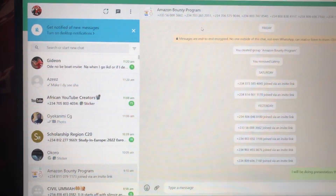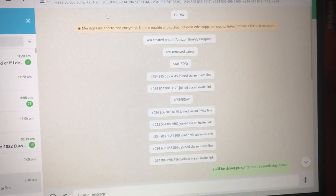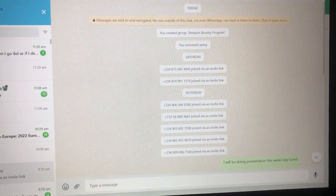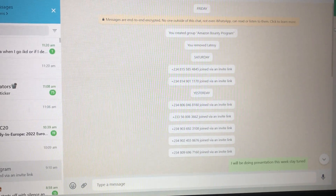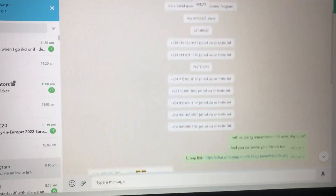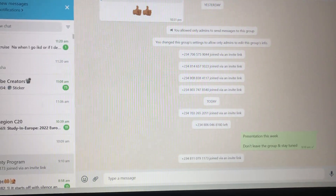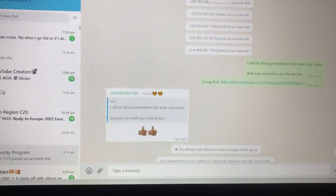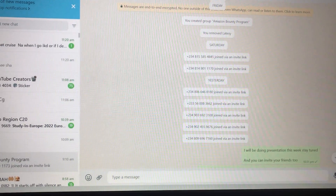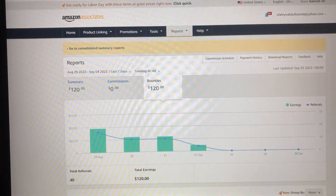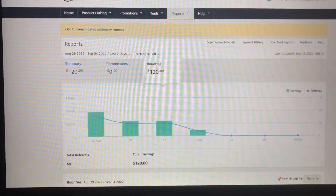This is the Amazon group I created. The link to this group is in the description of this video, so check the description and join the group. I'll be doing a presentation this week showing everything step by step on how you can start making money like this, just for free.